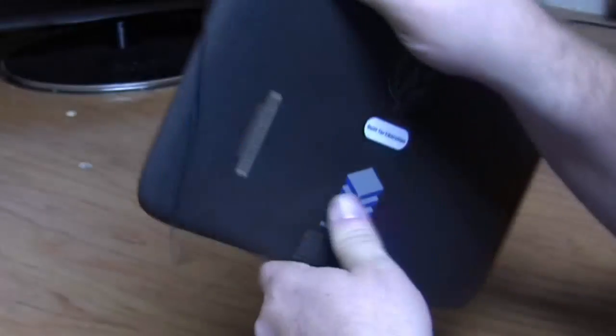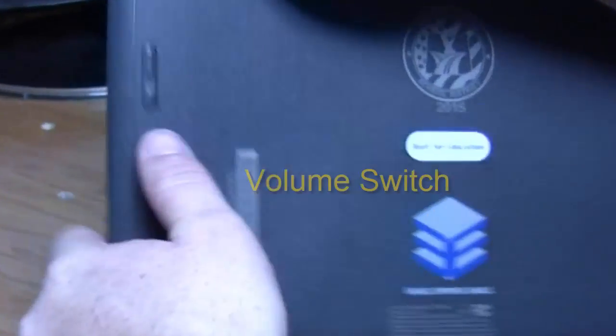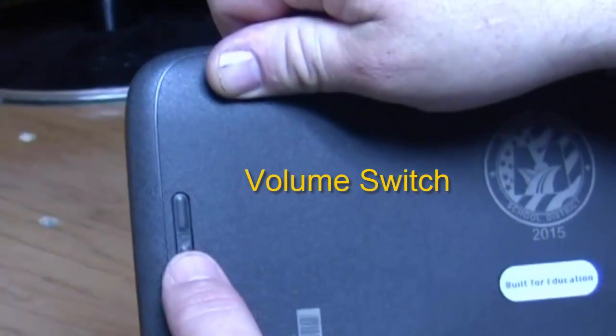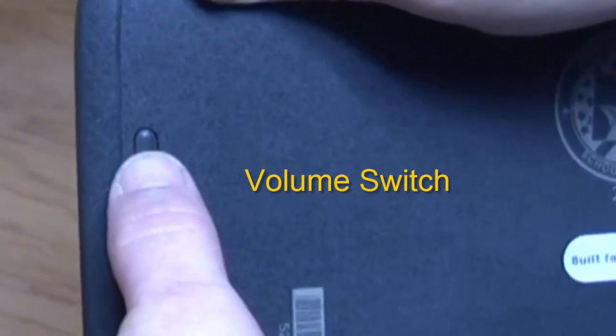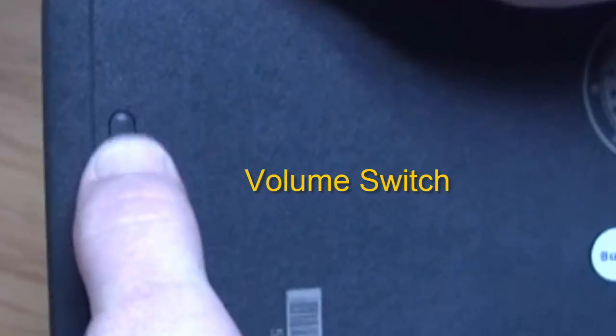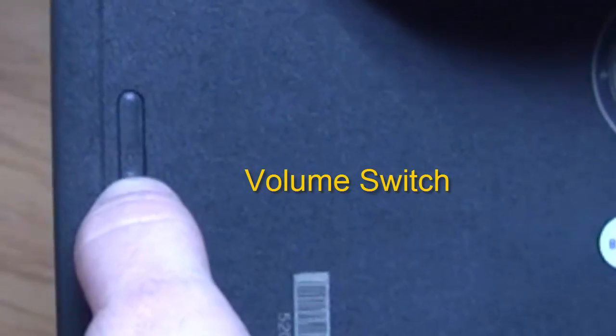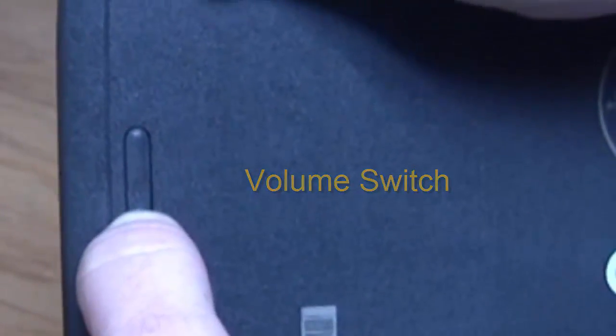On the other side, on the back, we have volume buttons. Turn it up and down.